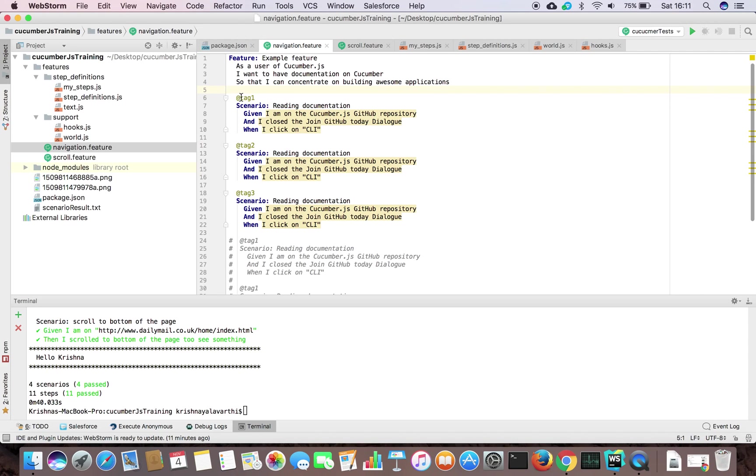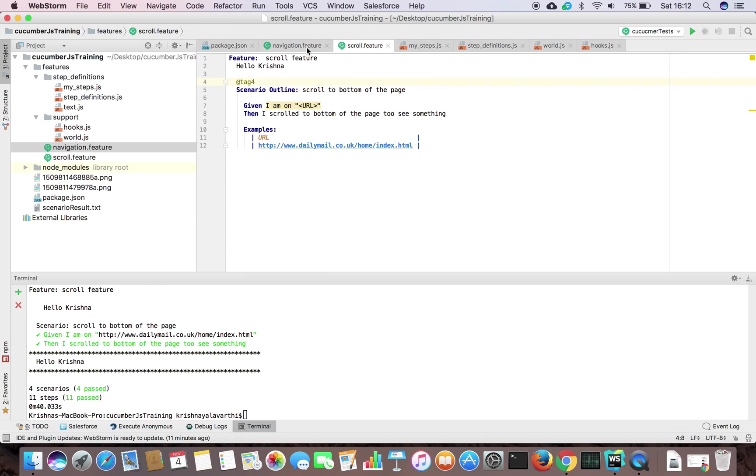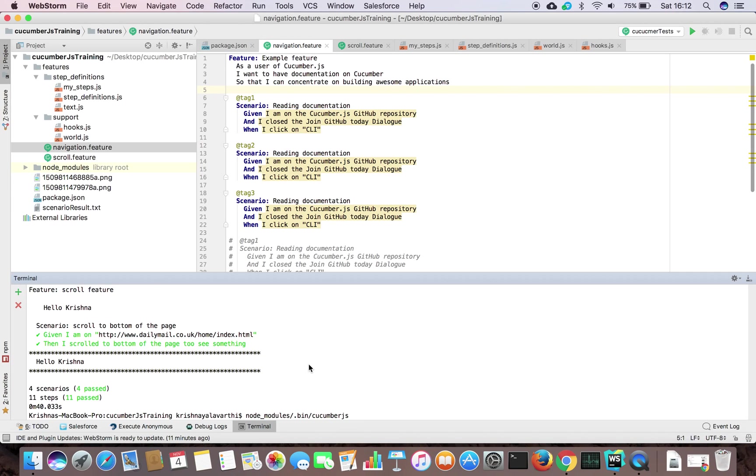I can show you. What we can do is first run all our feature files - navigation feature file and scroll feature file, both. The easiest way is to go to node modules in folder cucumber JS. I'm running with cucumber JS. I'm just giving my features folder, that's all. I'm not giving any feature name, so it automatically goes there, picks up the feature files and runs it.